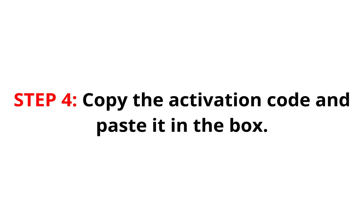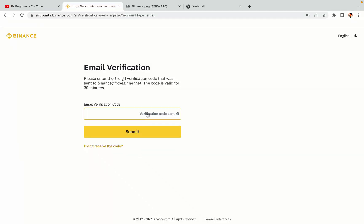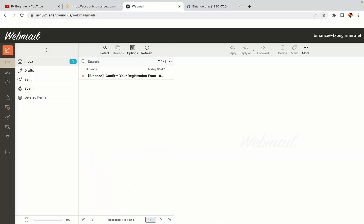Step 4. A confirmation code will be sent to your mail. Open your mail inbox, copy the code and paste it in the box to fully activate your Binance trading account.